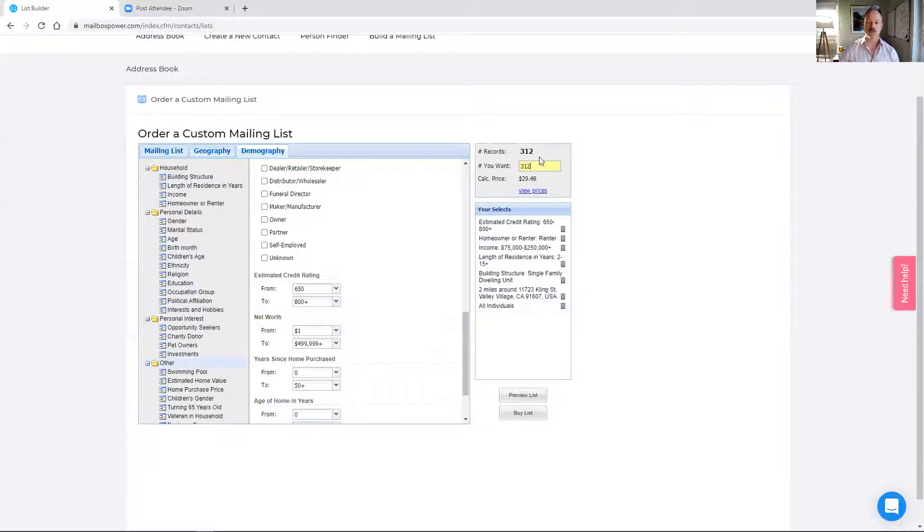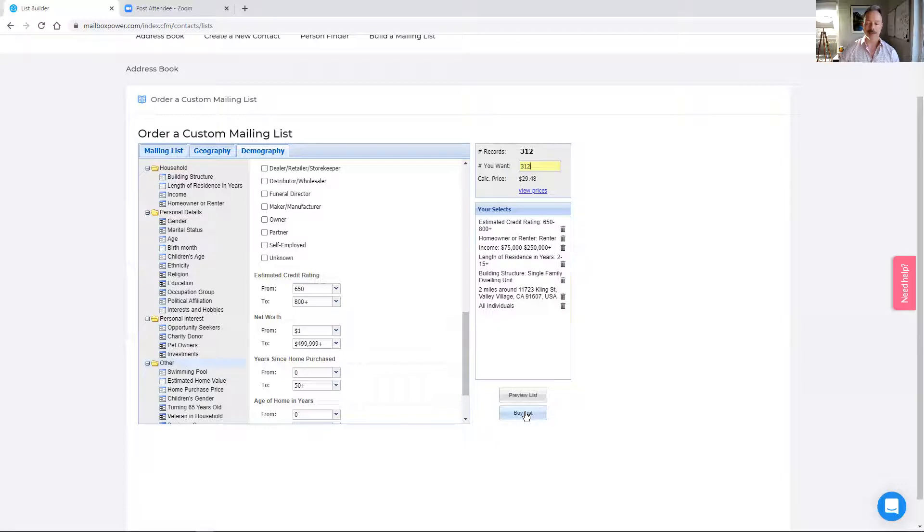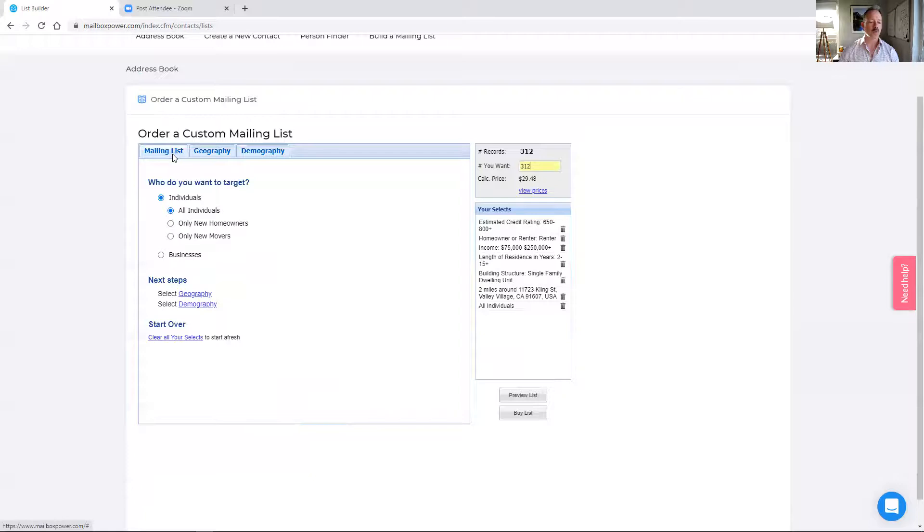Once you've filtered whatever list you want, then all you do is click buy list. I'll show you in a moment what it looks like in the address book. I want to run through one other way that you could use this.